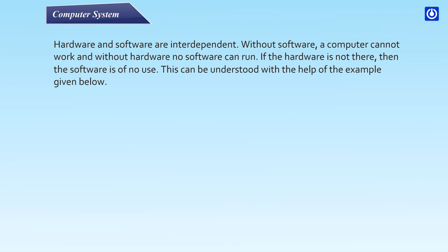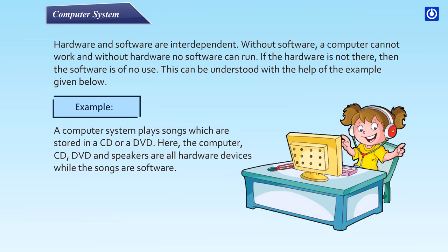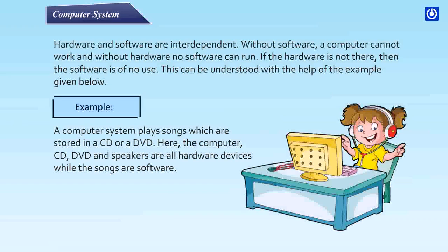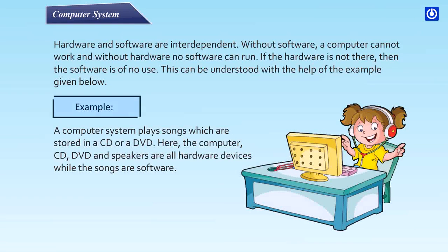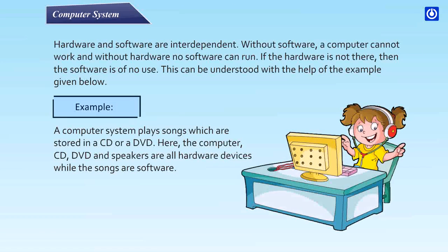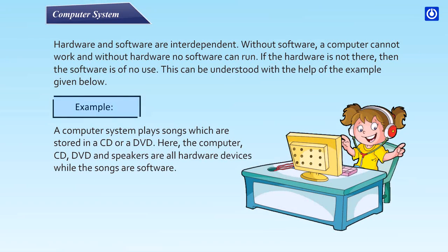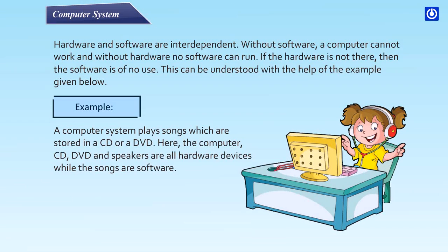Hardware and software are interdependent. Without software, a computer cannot work, and without hardware, no software can run. If the hardware is not there, then the software is of no use. This can be understood with the help of the example given below. Example: A computer system plays songs which are stored in a CD or a DVD. Here the computer, CD, DVD, and speakers are all hardware devices, while the songs are software.